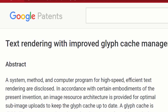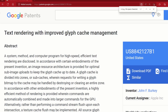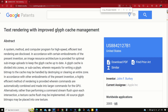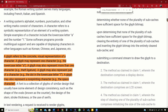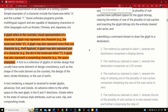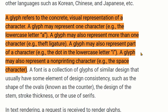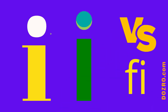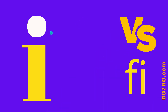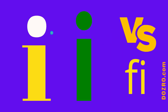A document on Google Patents website perfectly defines the glyph of a font. A glyph refers to the concrete visual representation of a character. A glyph may represent one character — for example, the lowercase letter A. A glyph may also represent part of a character, for example, the dot in the lowercase letter I.